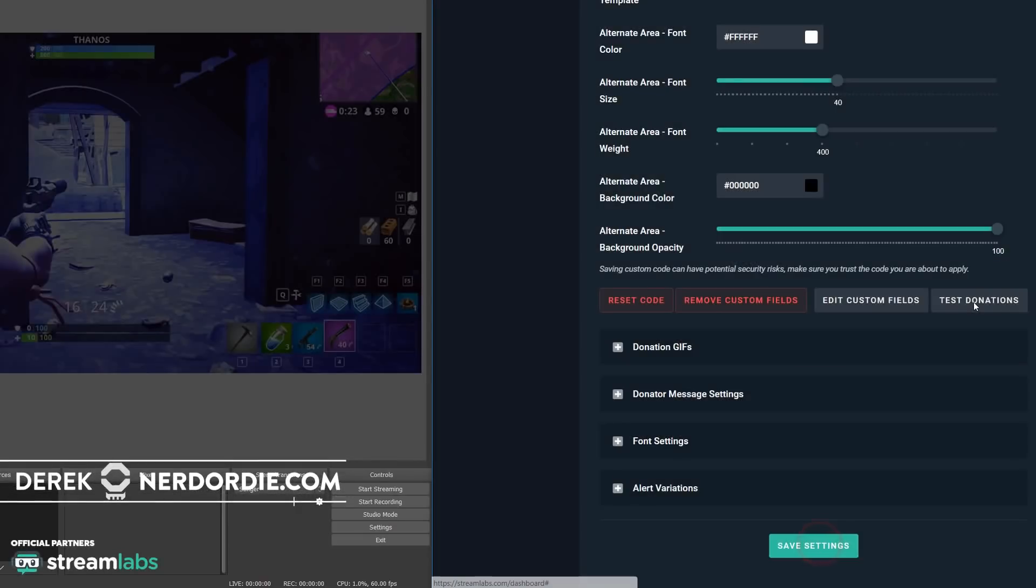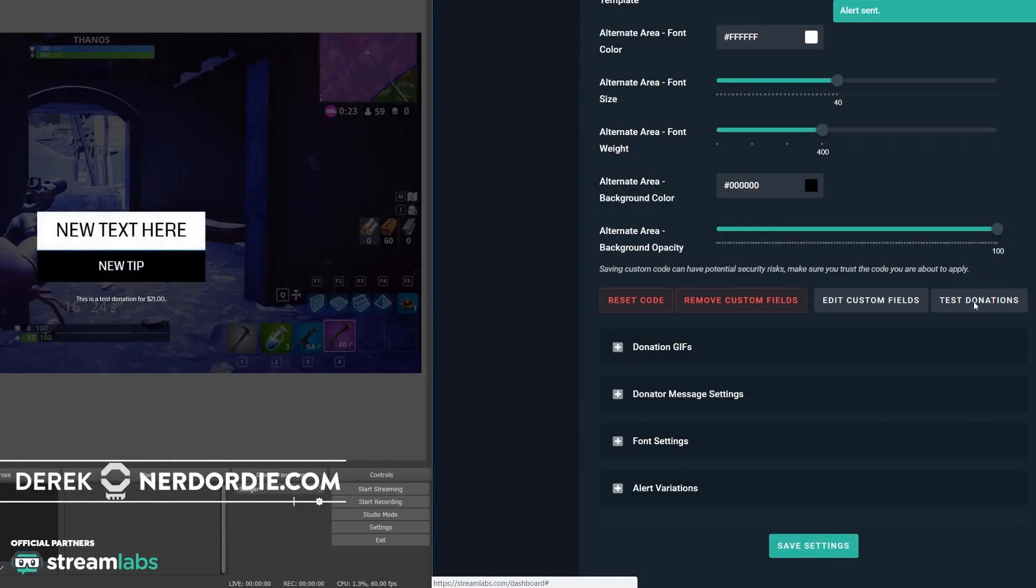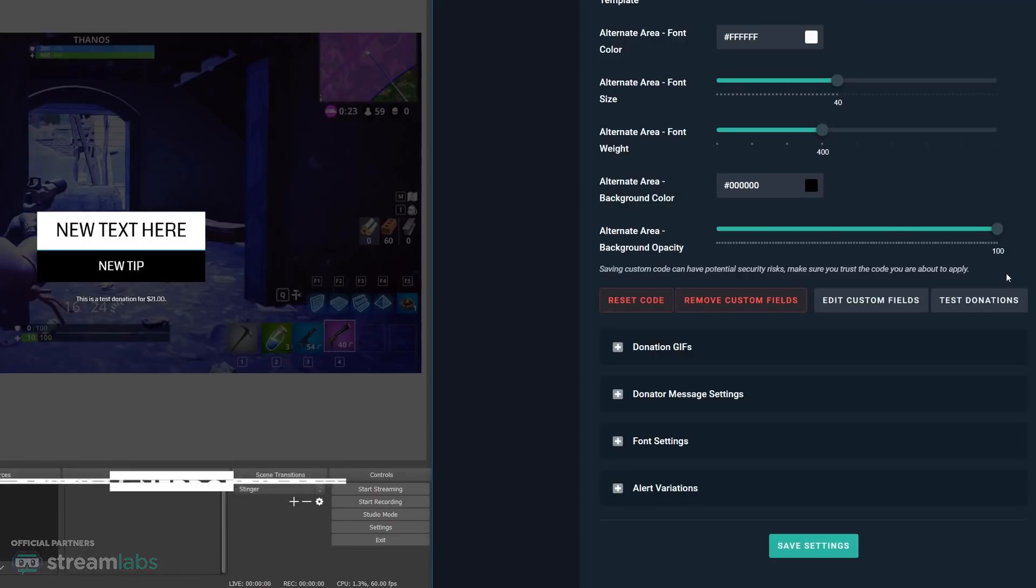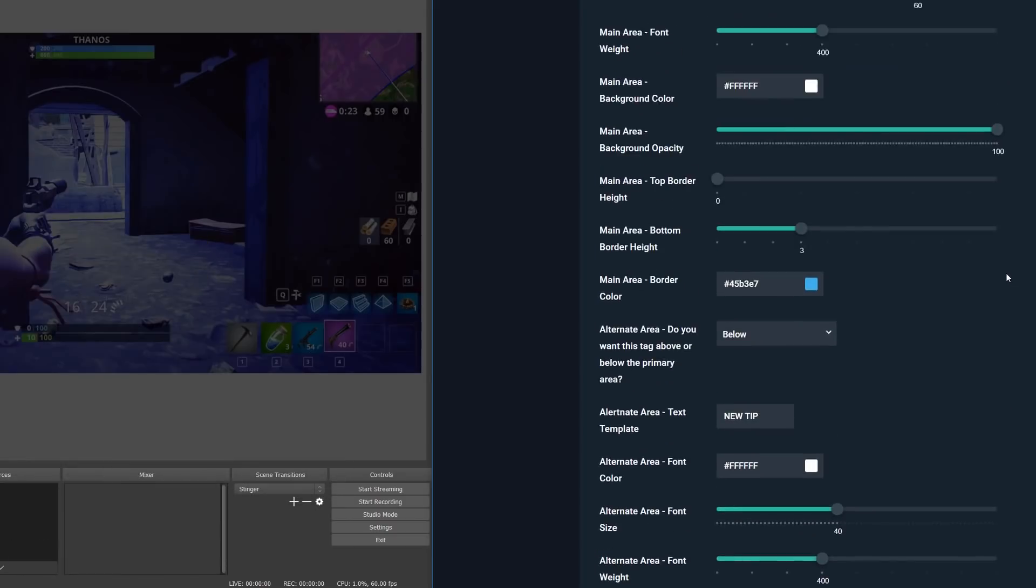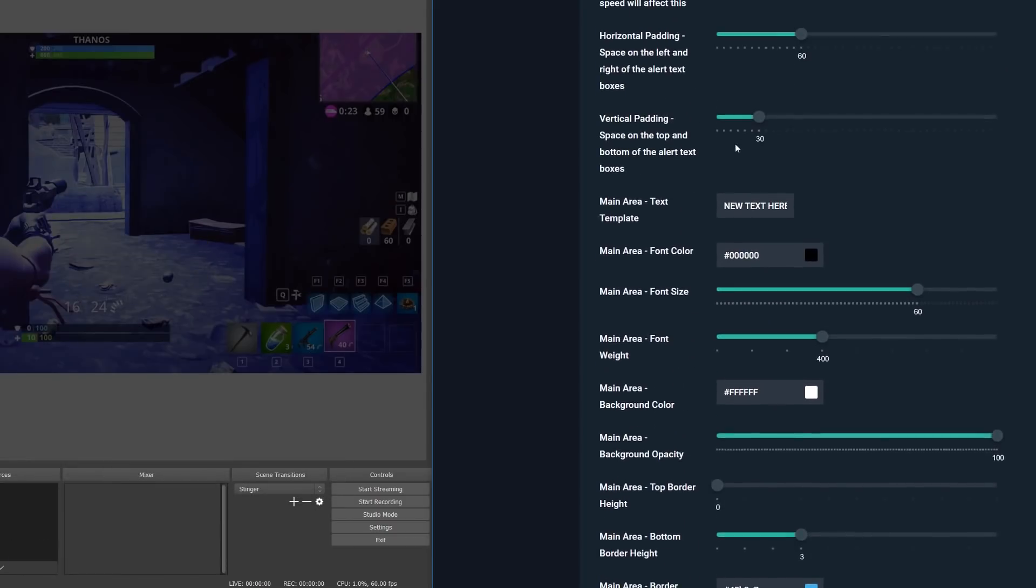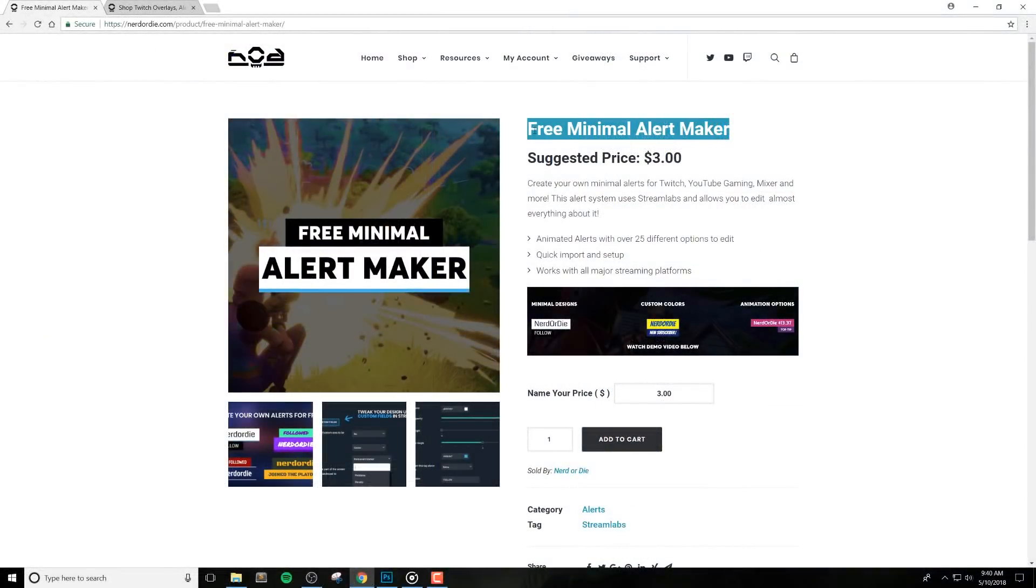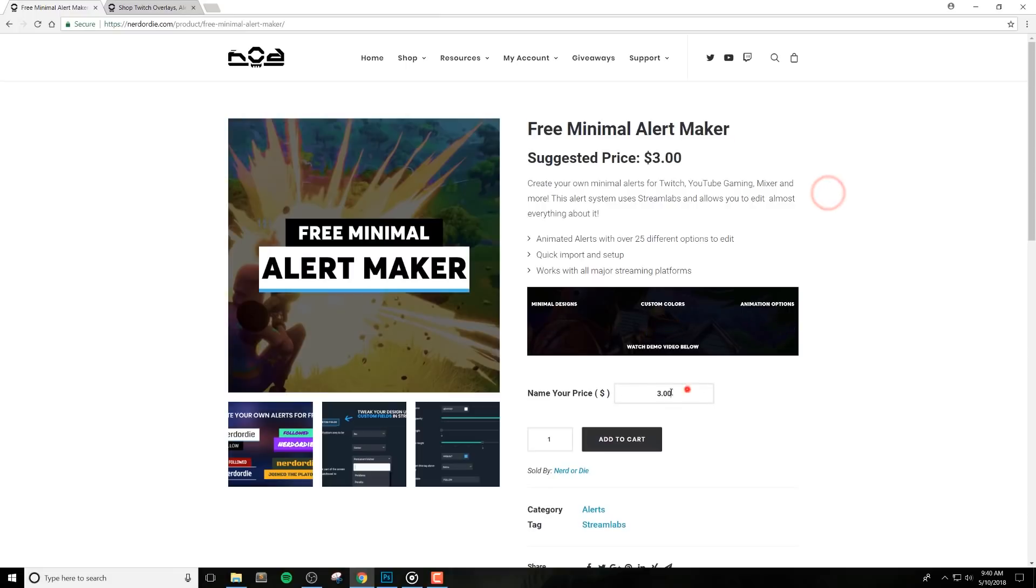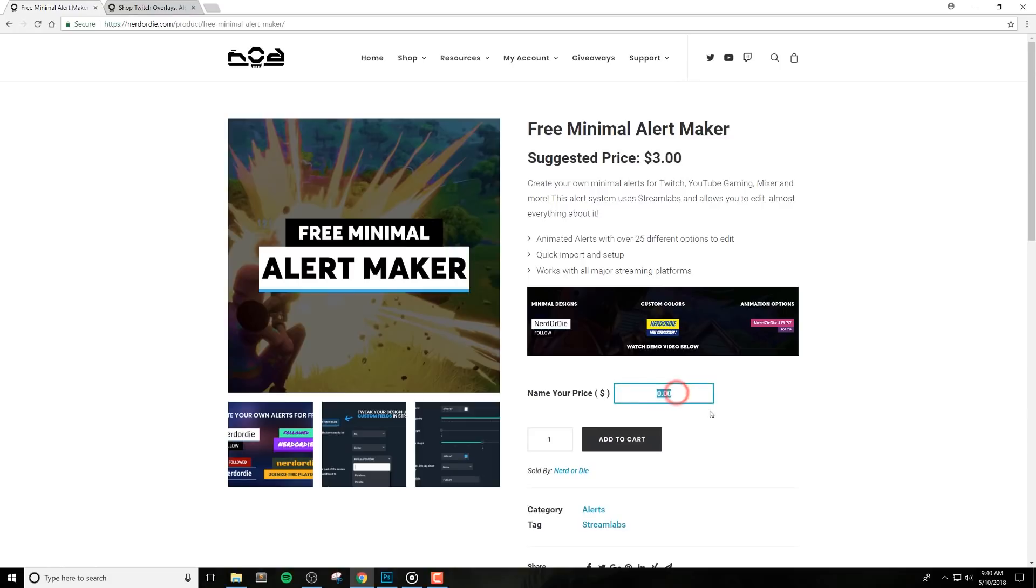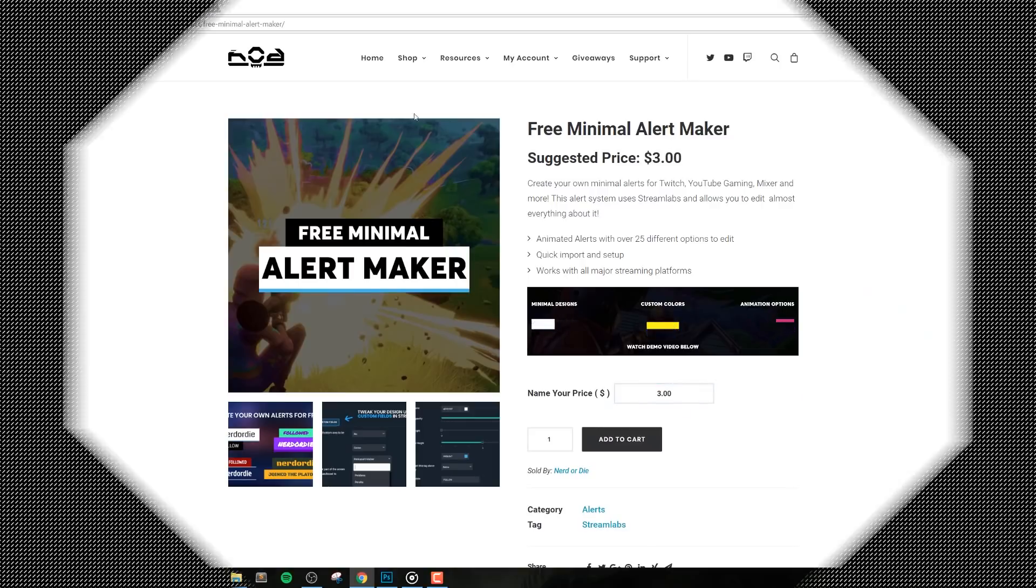Hey what's up everyone, it's Derek from Nerd or Die, and today I'm going to introduce you to our free Minimal Alert Maker. This free download lets you customize almost everything about it, it can be installed in a few clicks, and it supports all streaming platforms like Twitch, YouTube, and more. Let's get right into it.